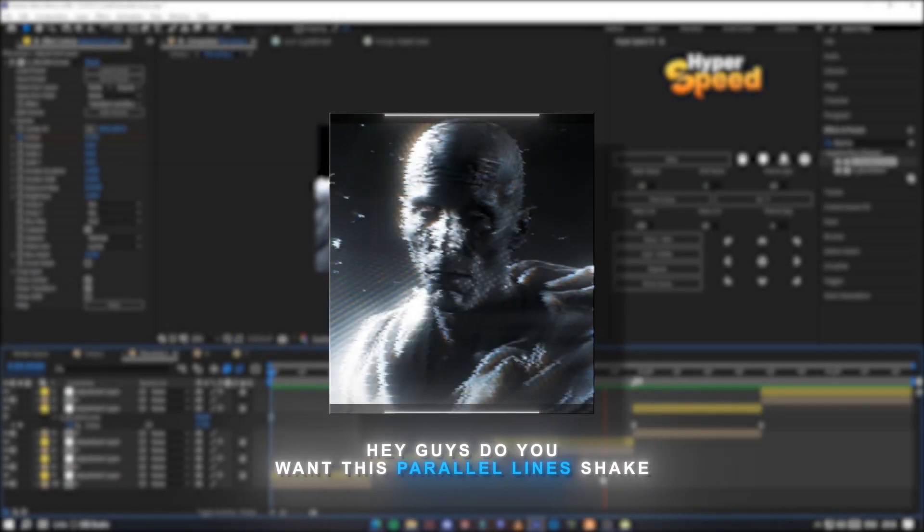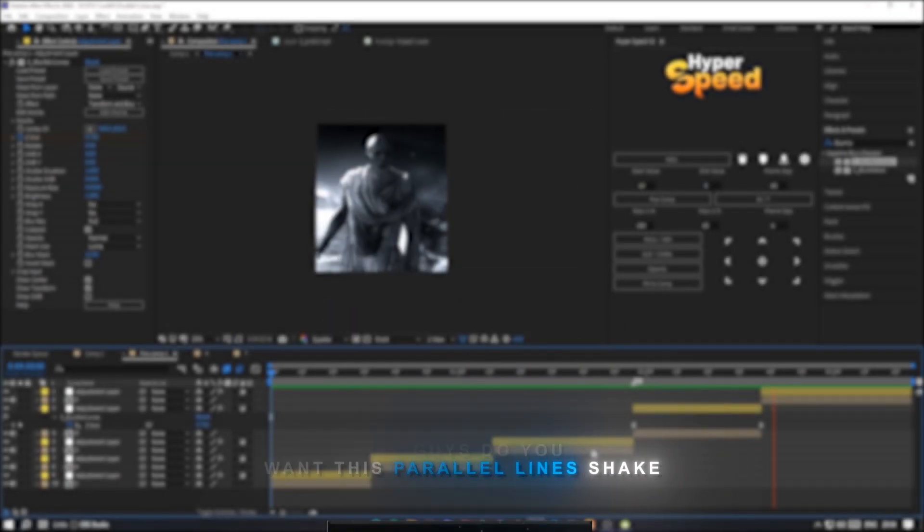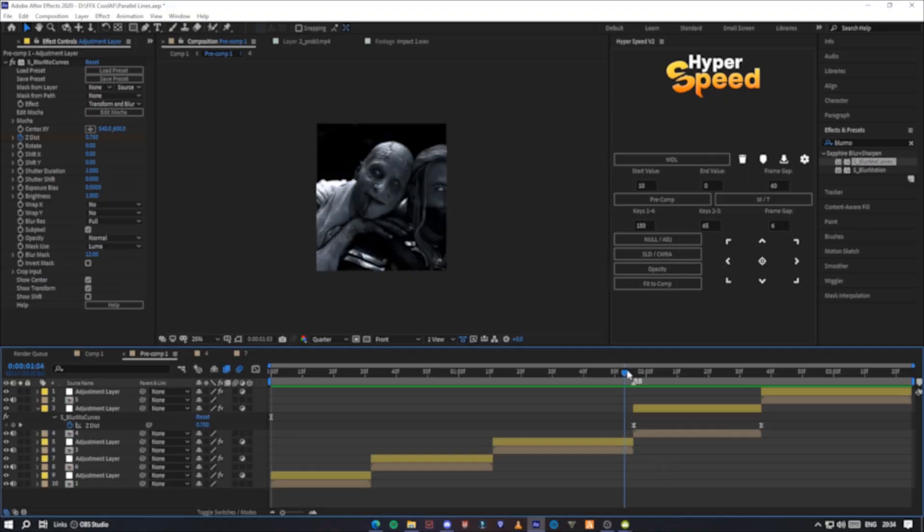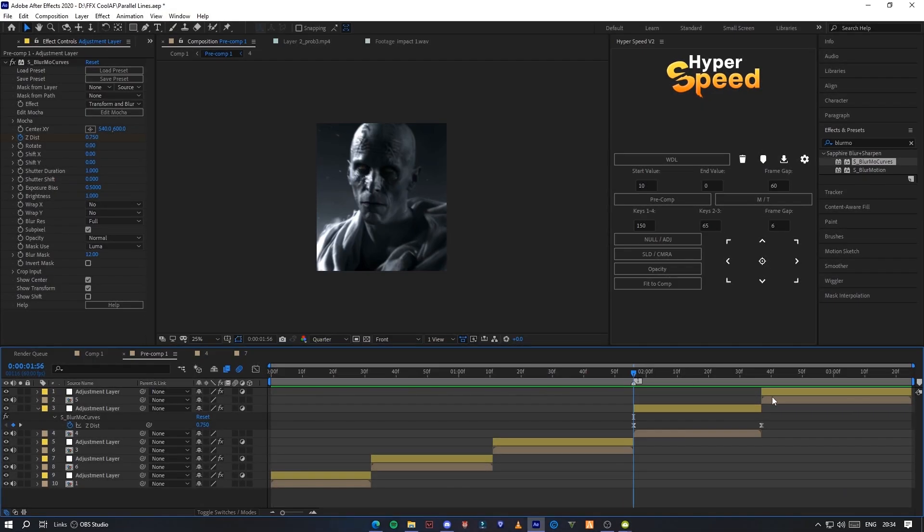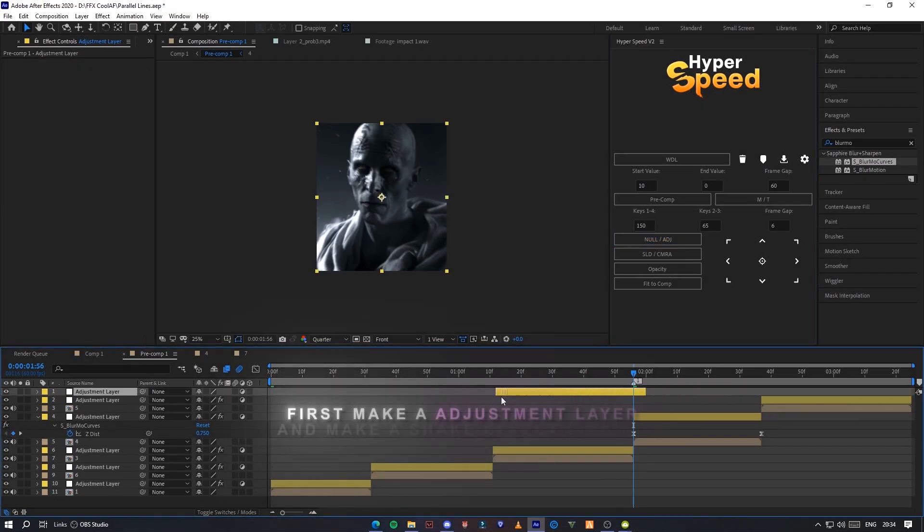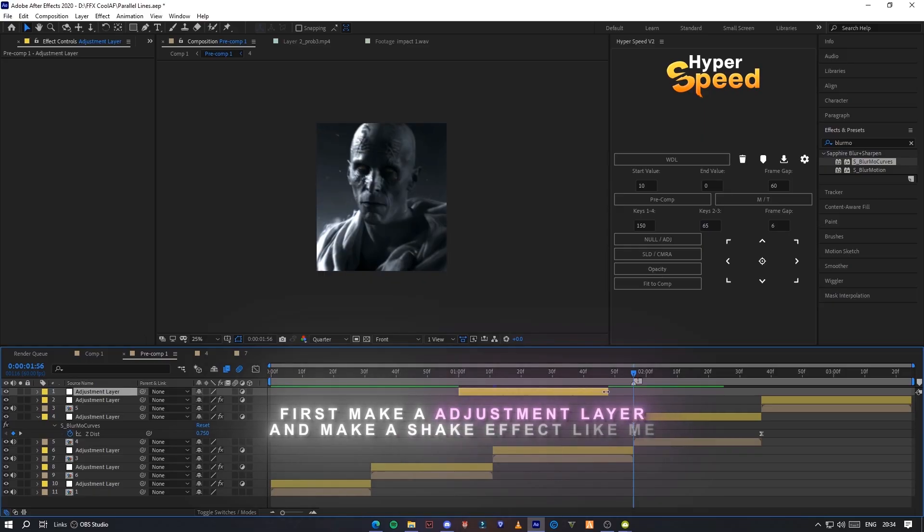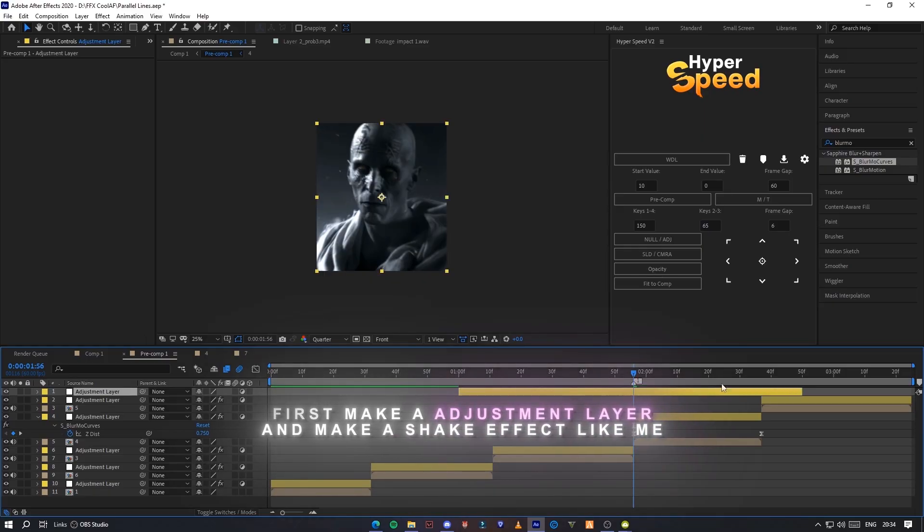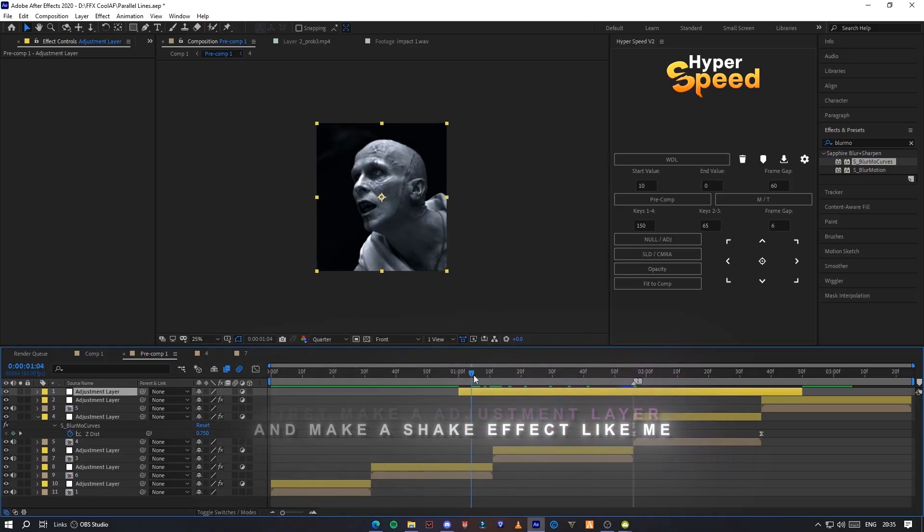Hey guys, do you want this parallel lines shake? First, make an adjustment layer and make a shake effect like me.